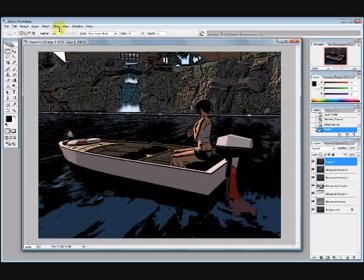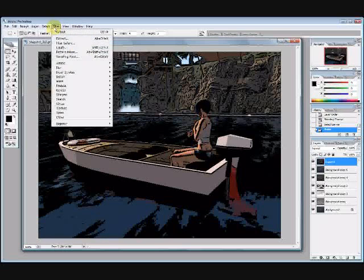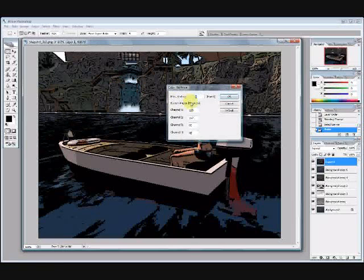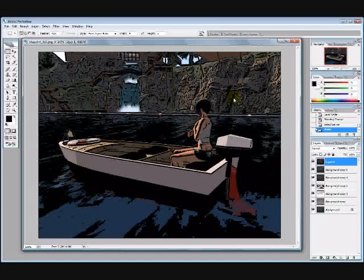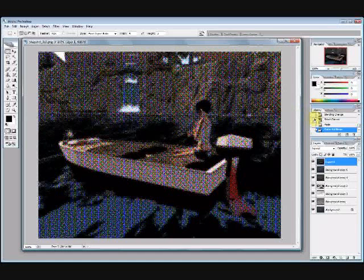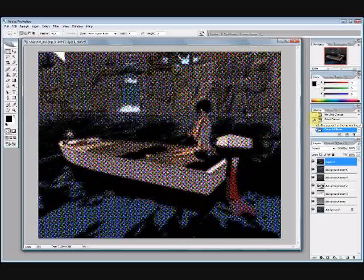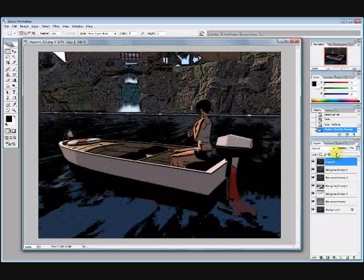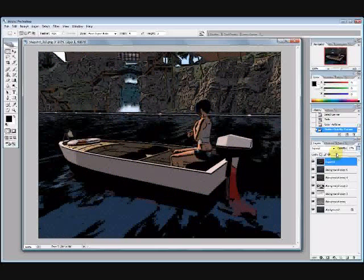And I'm going to go up here to filter, pixelate. Filter, pixelate, color halftone, and we're going to set the max radius to four, which I believe is the minimum, and we'll get this effect here. Now this is still very sort of squishy, not very useful, but if we take this layer and fade it out in opacity, so it just sort of lends its texture to the image. And that's how I did it.